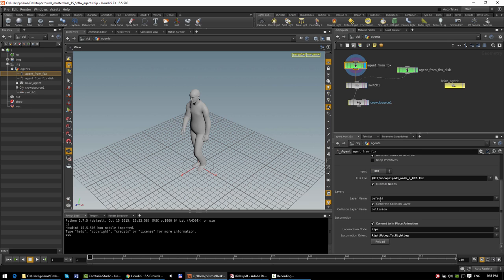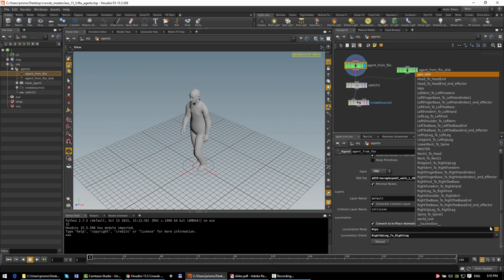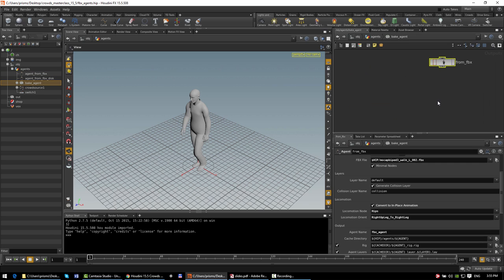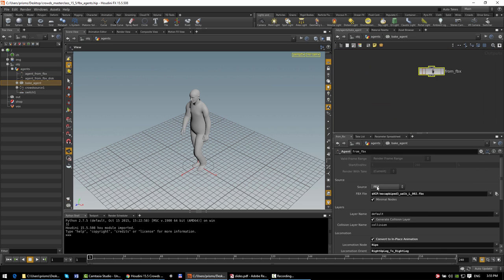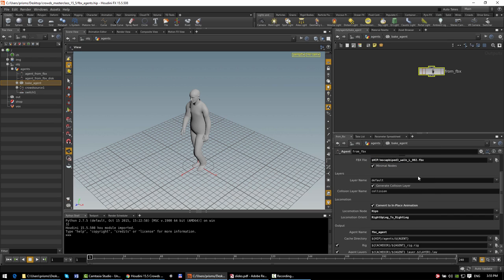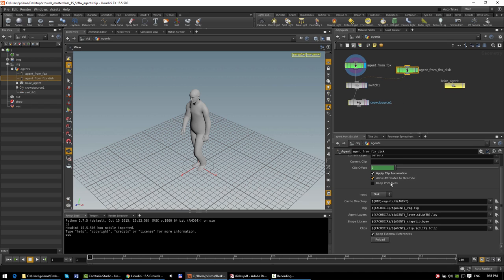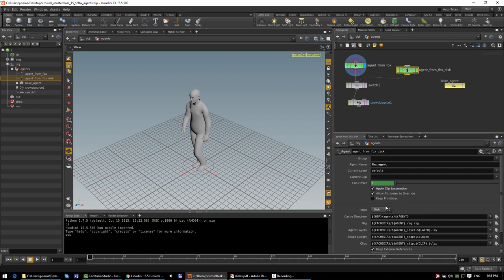Similar to the scene import mode, you still have controls over what the layer names are, and if you're extracting locomotion information, which transform in the rig to use. Similarly, the agent ROP has an equivalent option — on the source menu, in addition to pointing at either a character rig or an existing agent primitive, you can point at the path to an FBX file to write out the agent definition files. And then you can use those agent definition files with the disk input mode of the agent SOP to create the agent primitives.